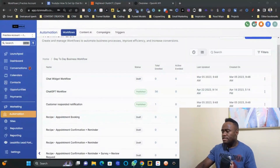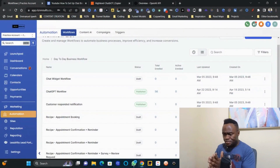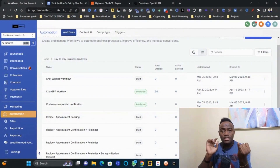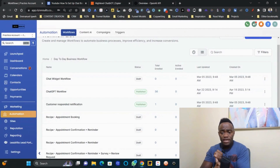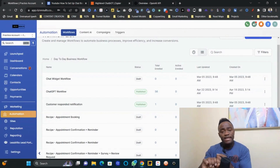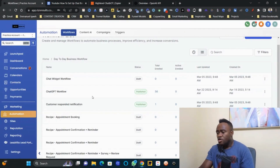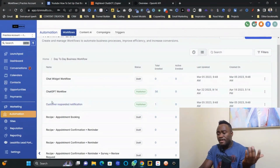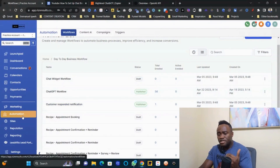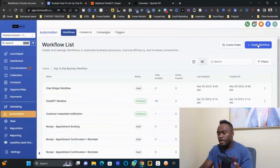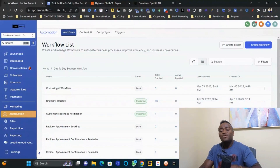Now let's get started. You're going to need three things: your OpenAI API key, a Zapier account (or Pably), and your GoHighLevel account. First, navigate to the Automations tab, Workflows, and click 'Create a New Workflow.'